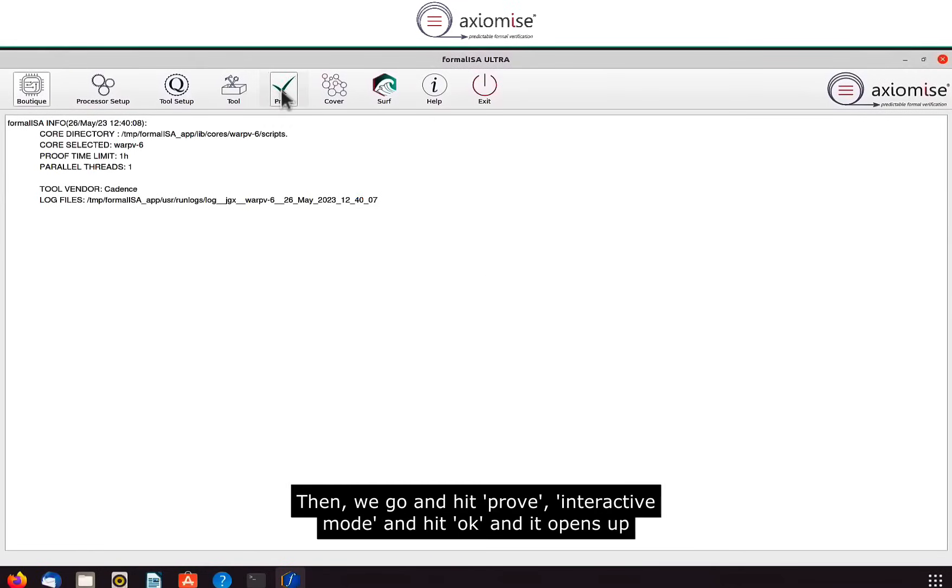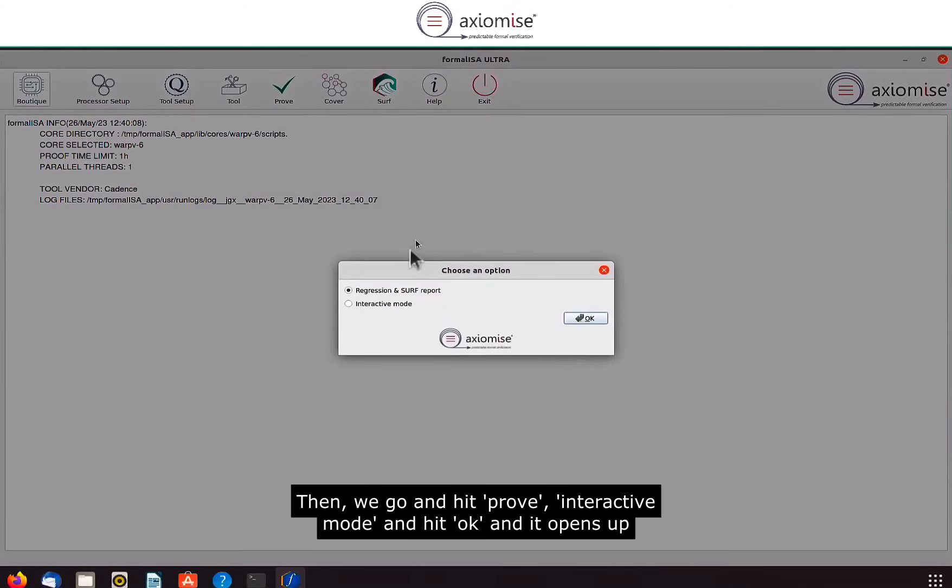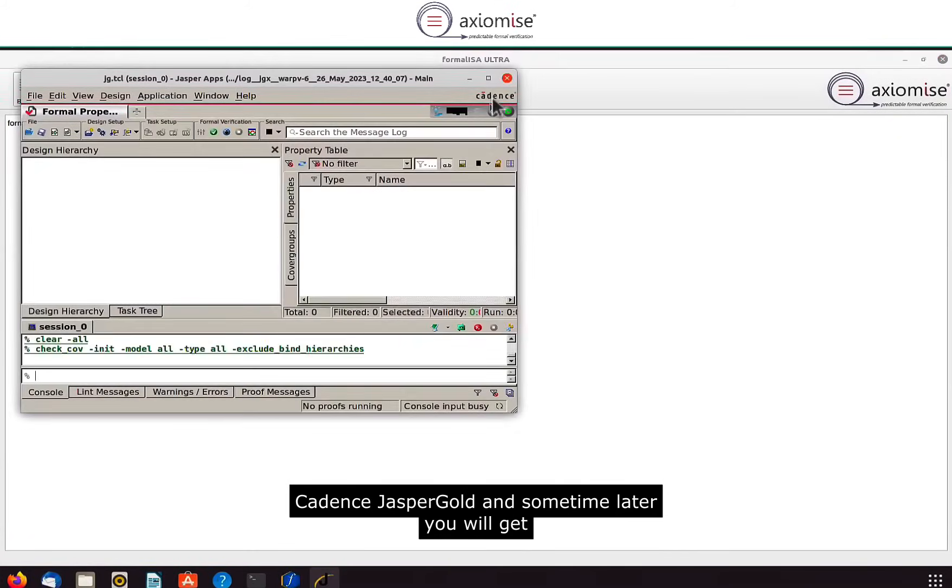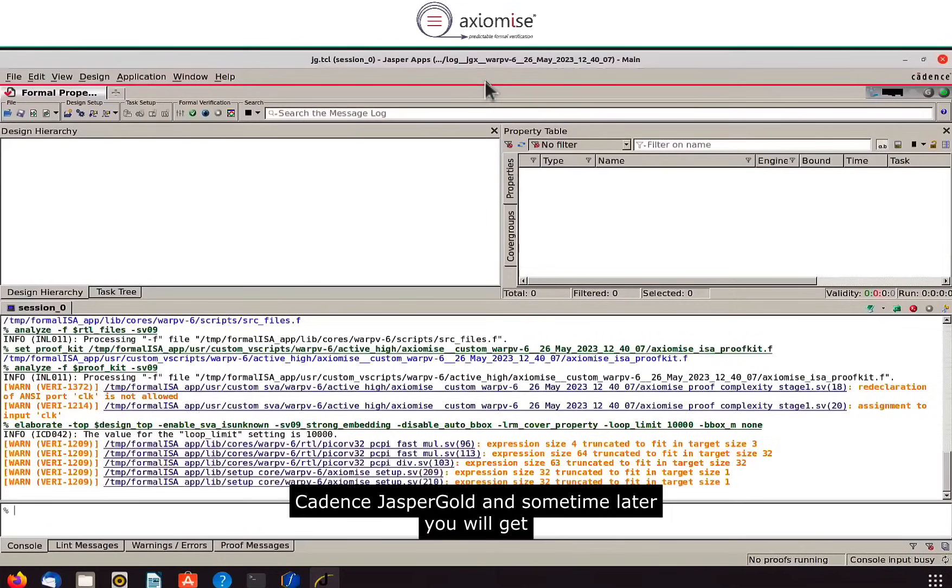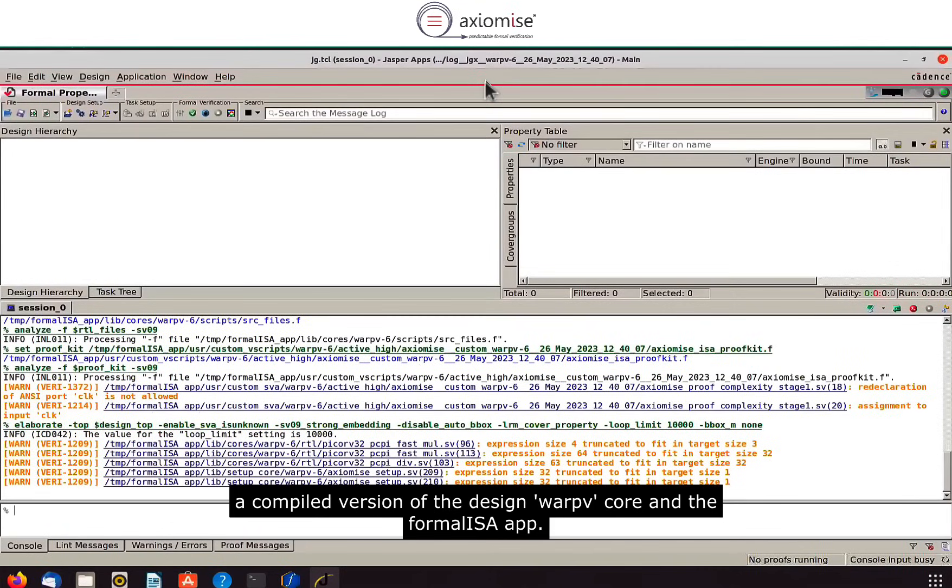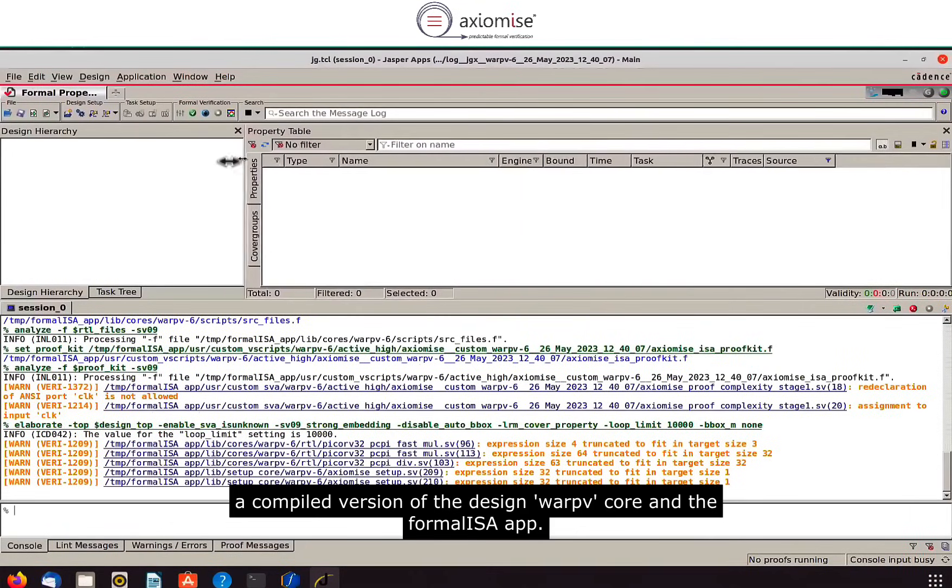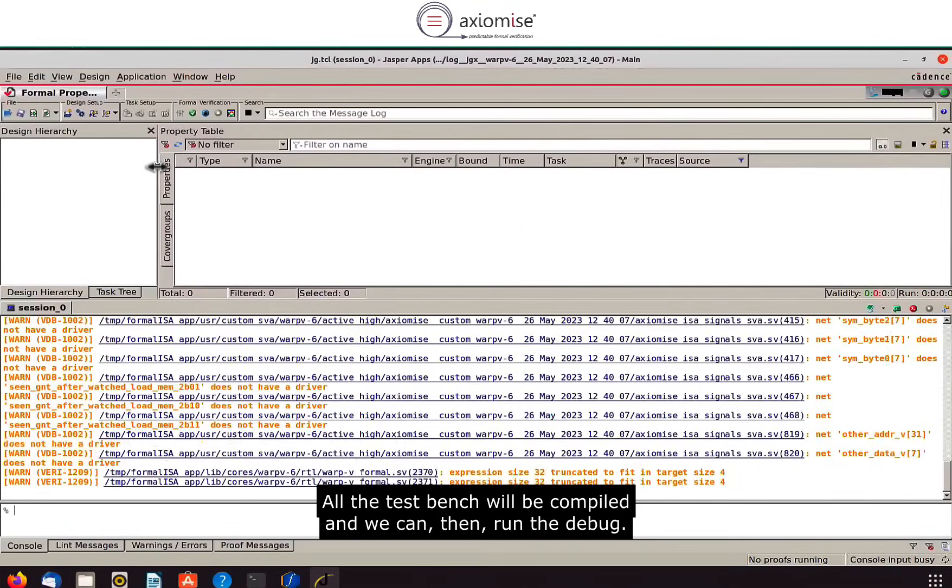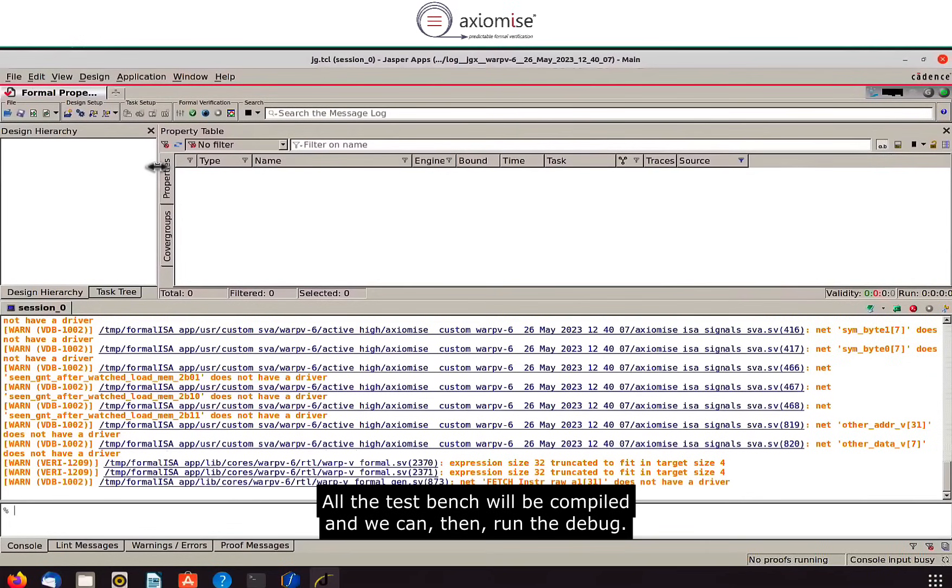Then we go and hit proof, interactive mode, and hit okay, and it opens up Cadence Jasper Gold, and sometime later you will get a compiled version of the design warp 5 core and the Formaliza app. All the test bench will be compiled and we can then run the debug.